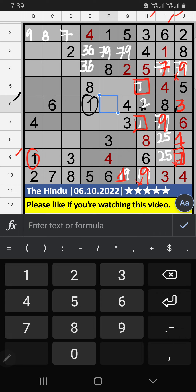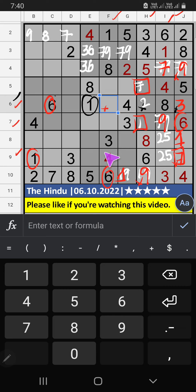Column H, 3 numbers are remaining: 1, 2, 7. They will come in one of the cells. We will confirm later. 6th row and 7th row we have 6, column F also we have 6, so 6 can't come in these cells — 6 is confirmed here.